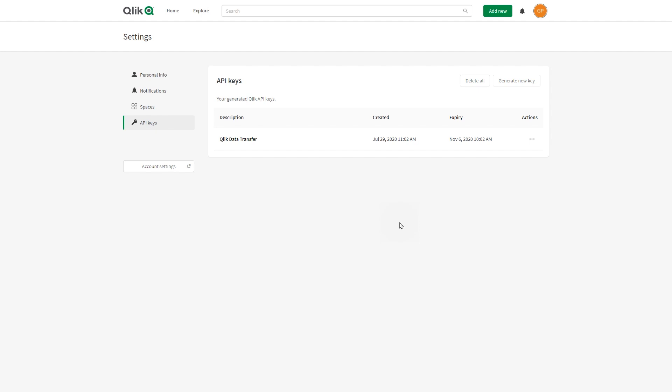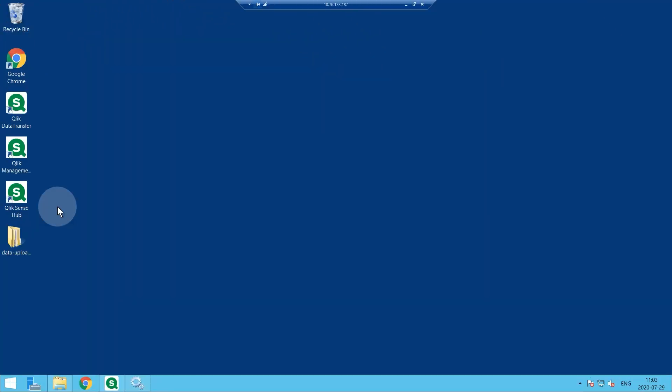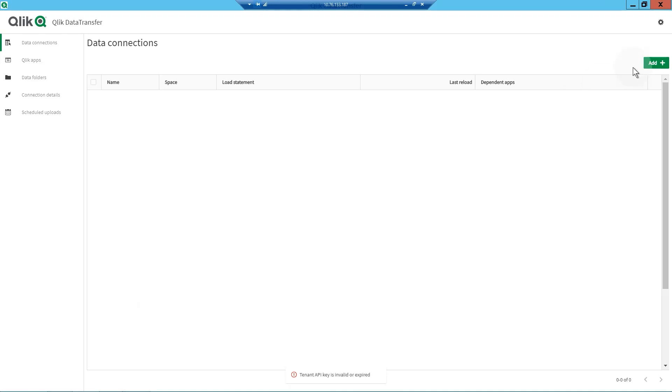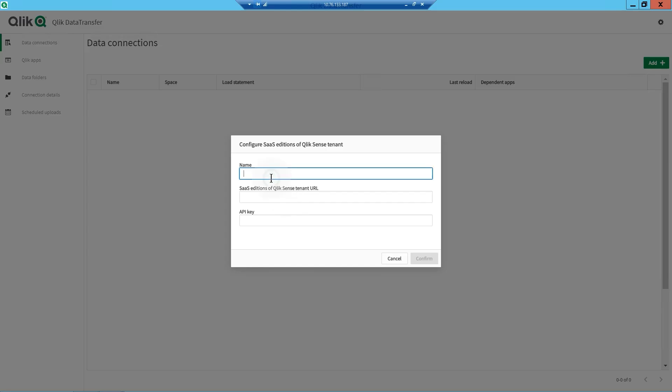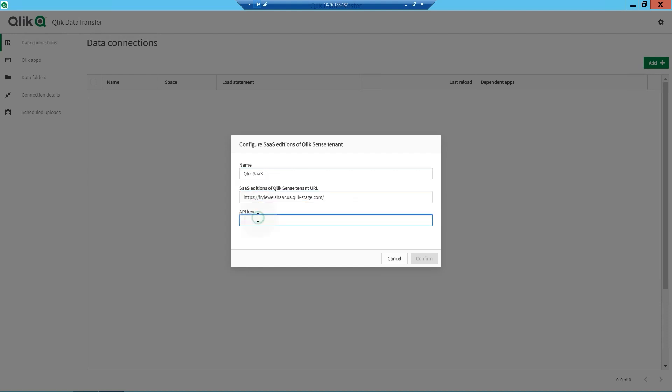Now that you have an API key, you can create a secure connection between Qlik Data Transfer and your SaaS edition of Qlik Sense tenant. Click the Settings icon to configure the SaaS edition of Qlik Sense tenant. Enter a name for the connection. Enter the URL to the SaaS edition of Qlik Sense tenant. Paste the API key you generated from the tenant.